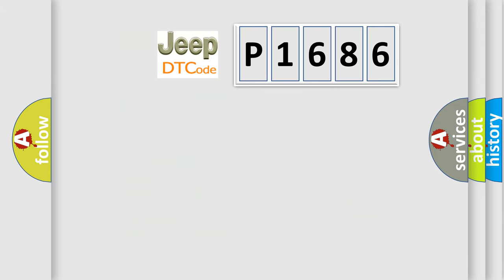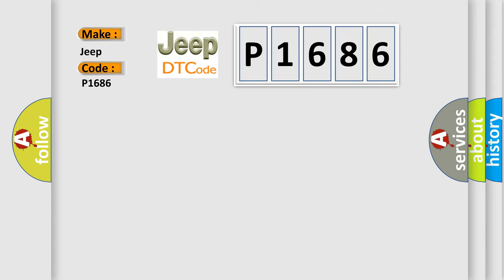So, what does the diagnostic trouble code P1686 interpret specifically for Jeep car manufacturers? The basic definition is EGR actuator control circuit low, positive side.